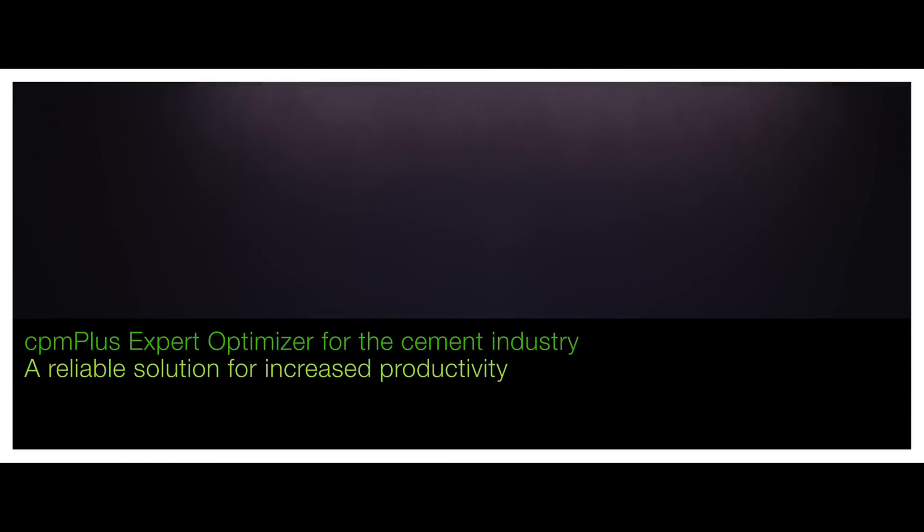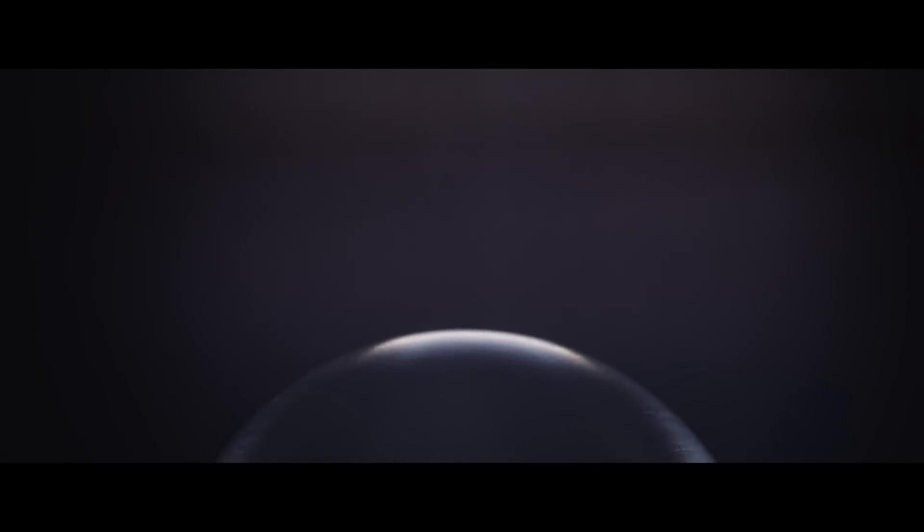When we begin thinking about a new process control solution for your cement plant, we always focus on two points.